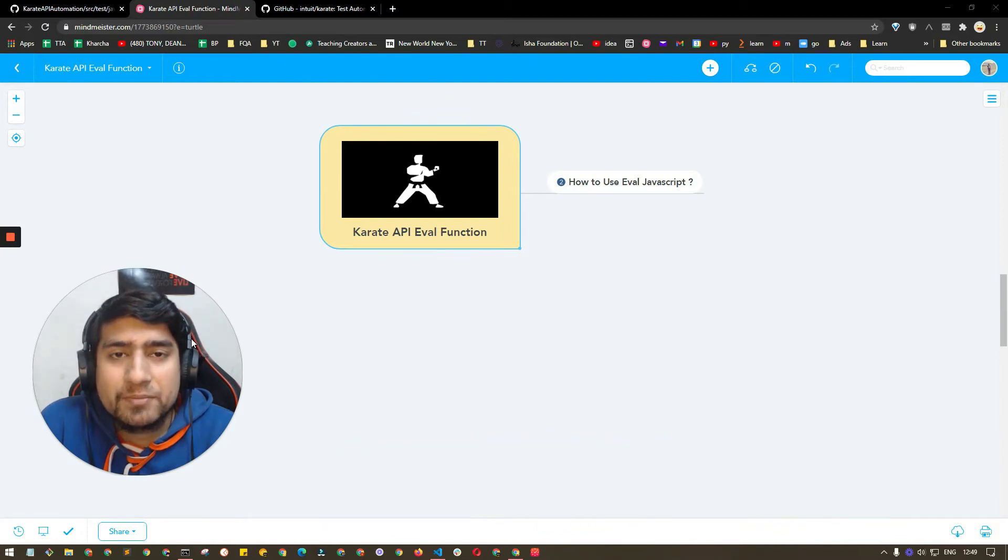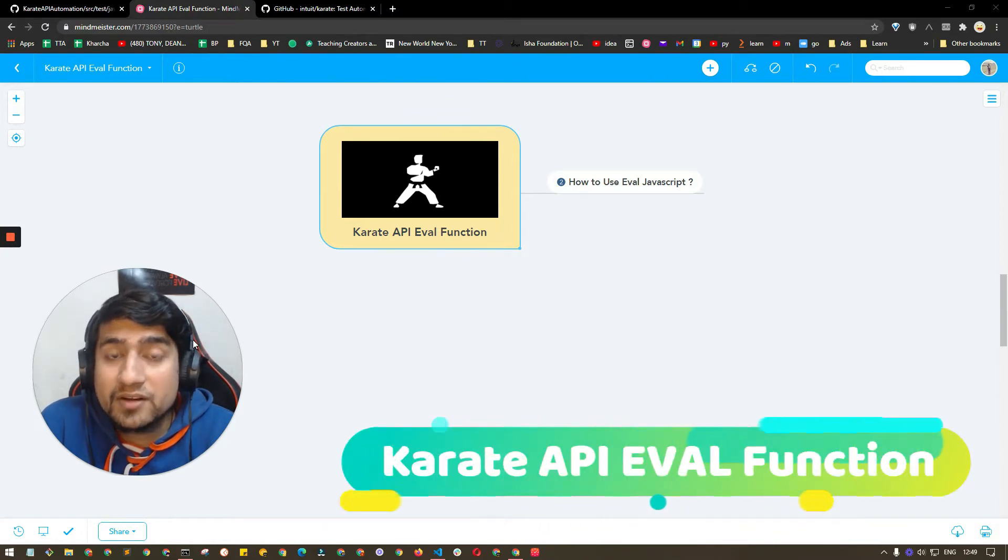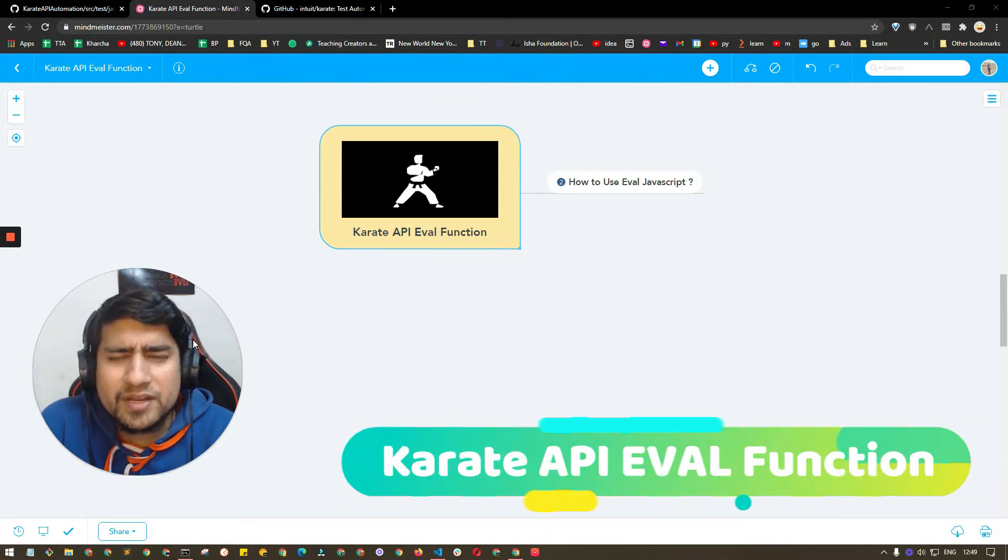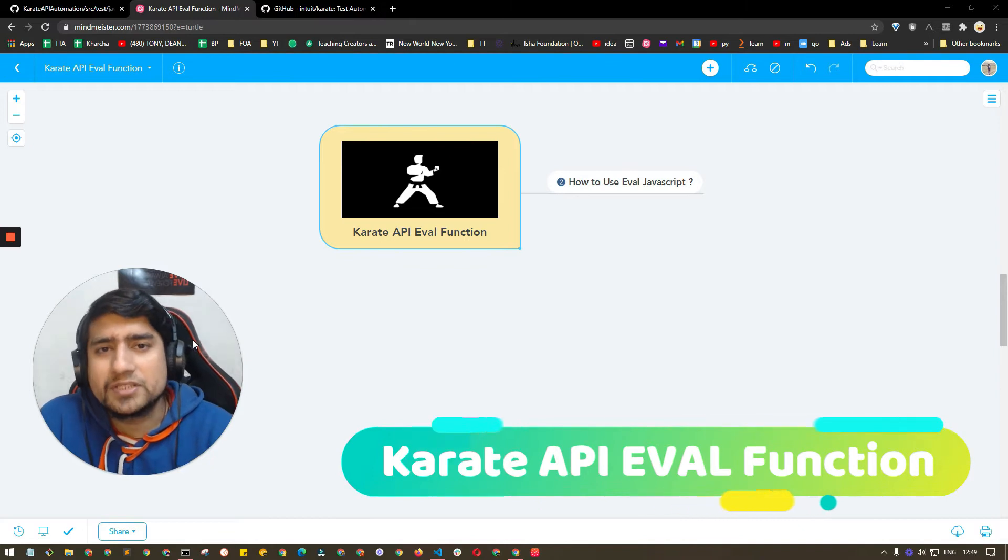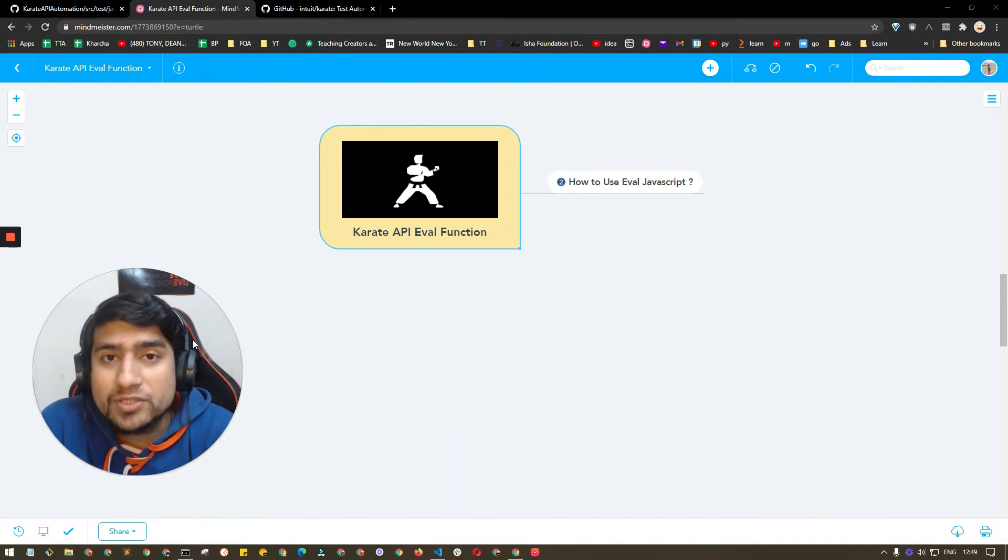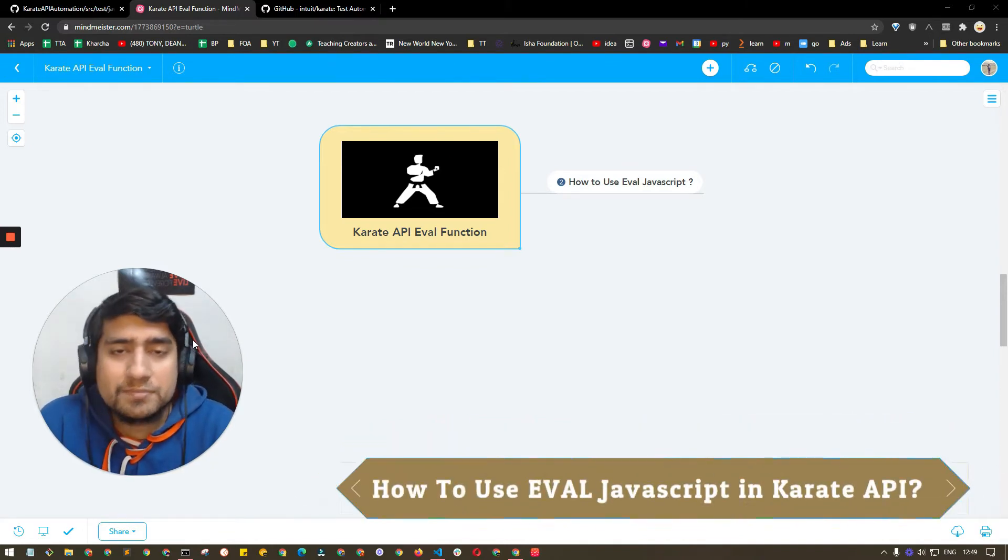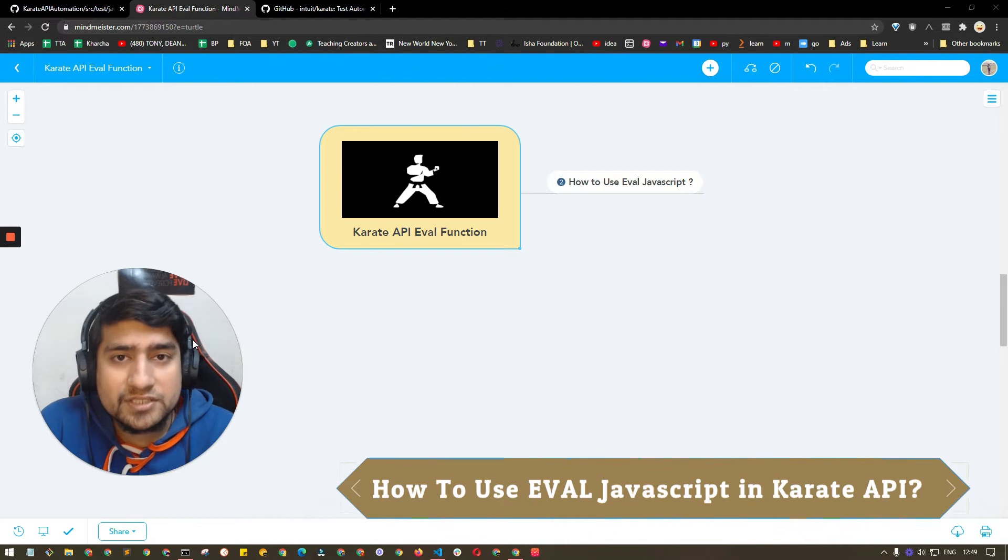Hey guys, welcome to Testing Academy. My name is Pramod and in this video we are going to learn about a very important topic about the Karate API, which is the evaluate eval function. So eval function is basically a kind of function which allows you to execute any kind of JavaScript functions and gives you the results.